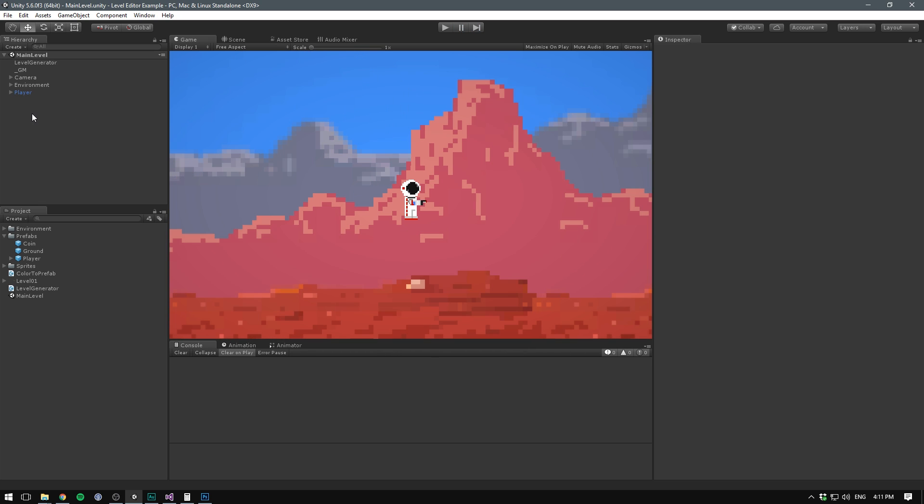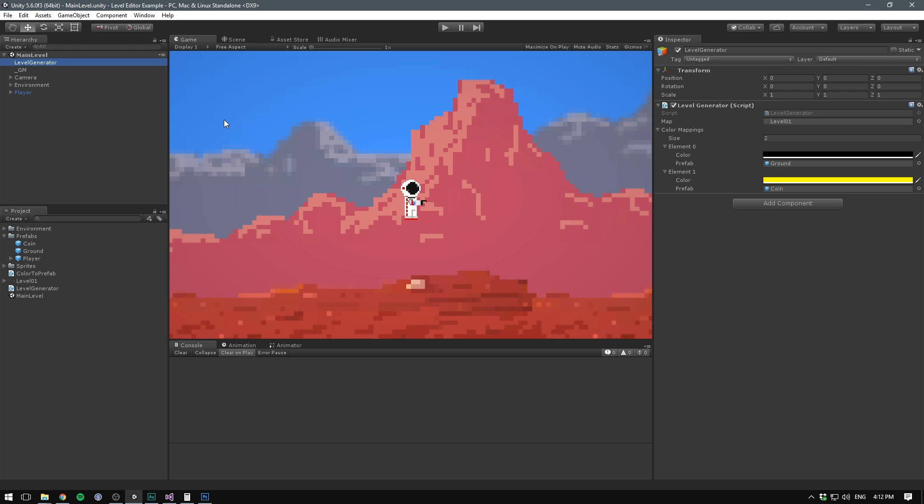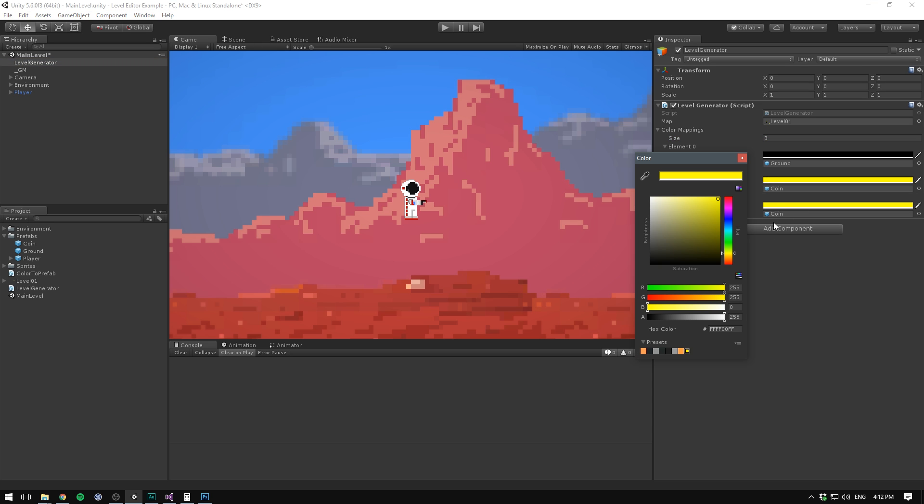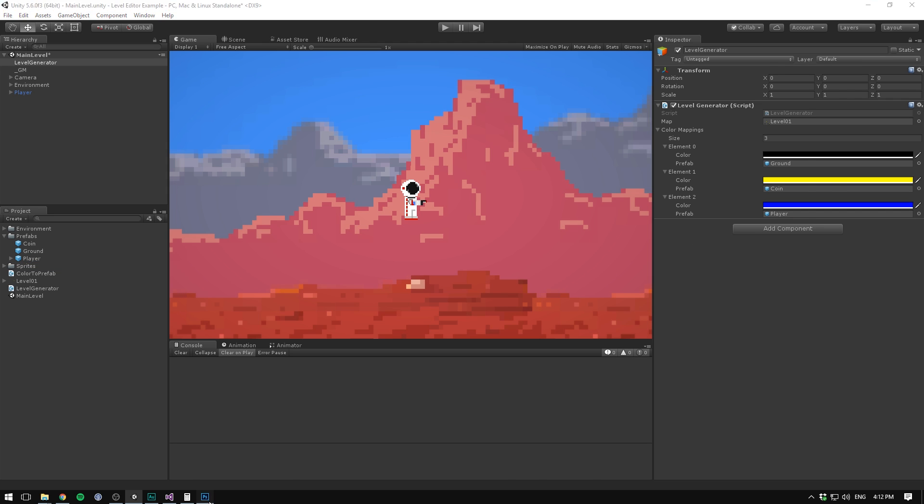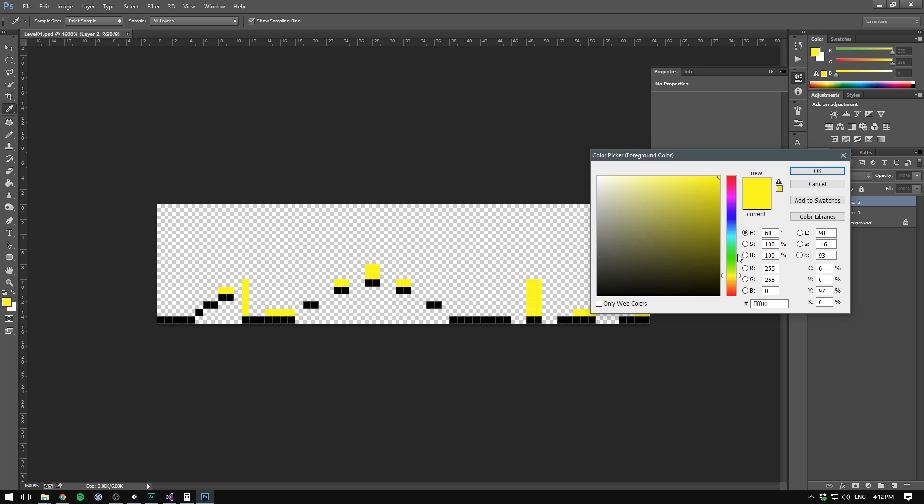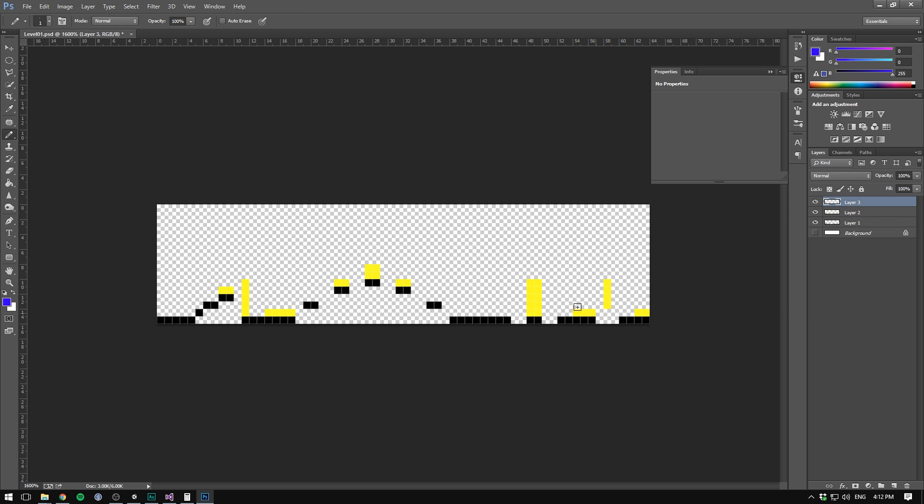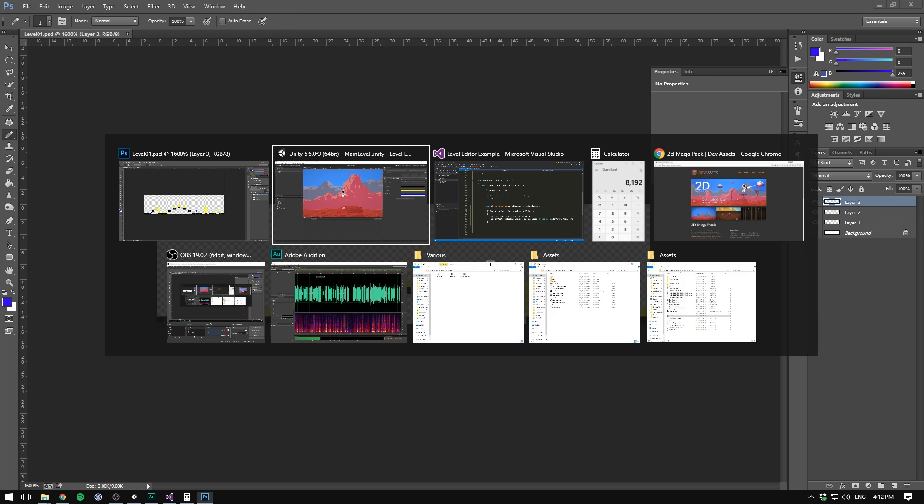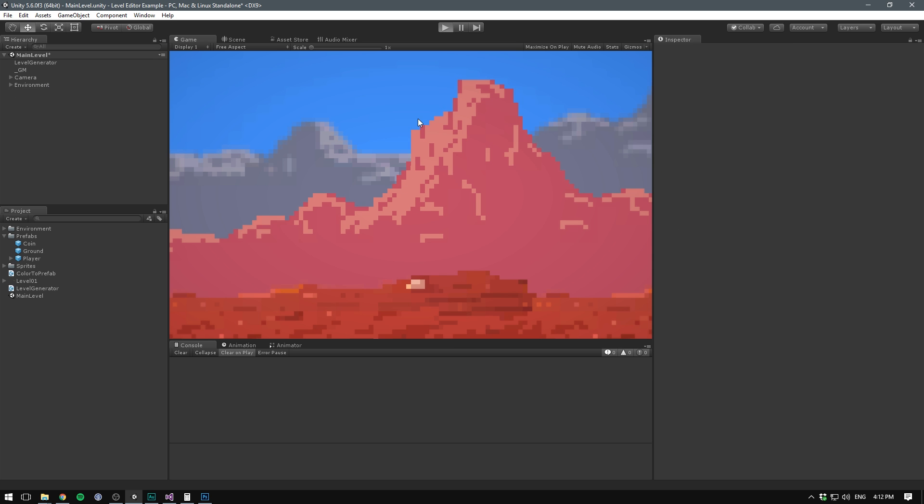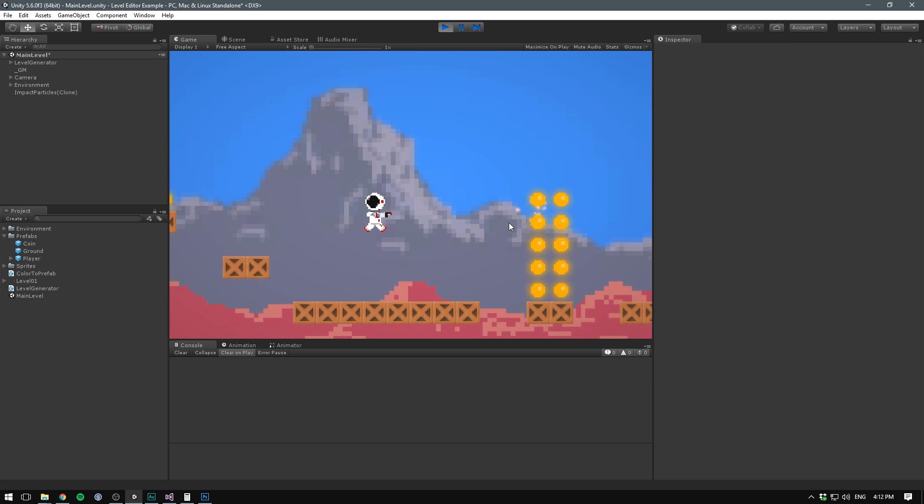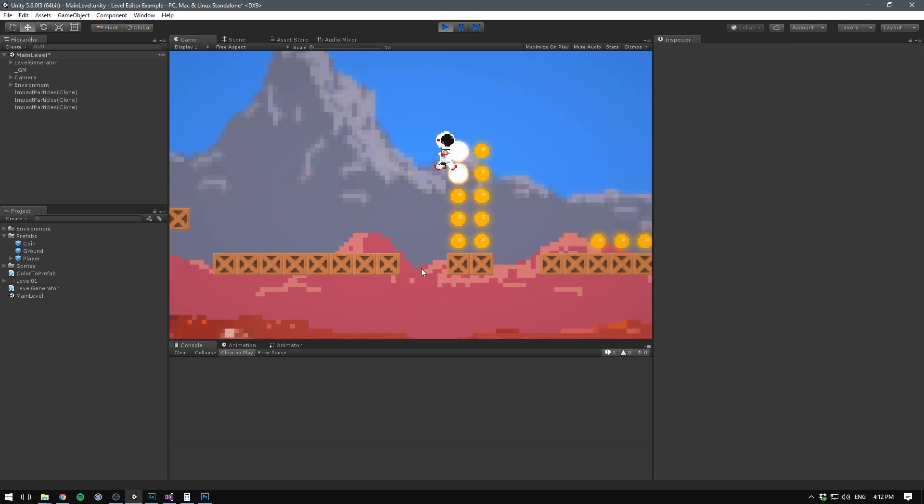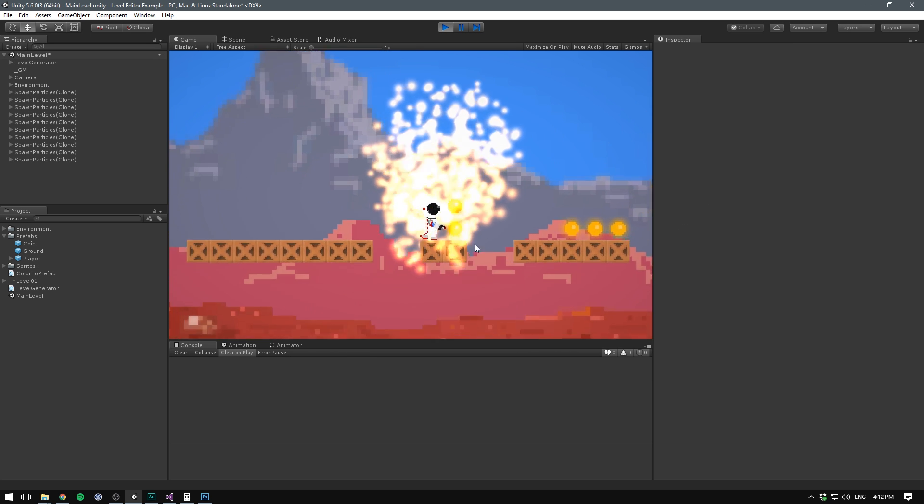We can even control where our player spawns using this same method. If you had enemies in your game, you could spawn those as well. To spawn our player, we simply go to our level generator, add a third element. For this one, let's use, say, a total blue color. As the prefab, let's drag in our player. Inside of Photoshop, let's now change the color to blue, create a new layer, and let's set the spawn point here. Then when we save this, go into Unity, delete our player, and hit play. Voila! Our player spawns in the middle of our scene.